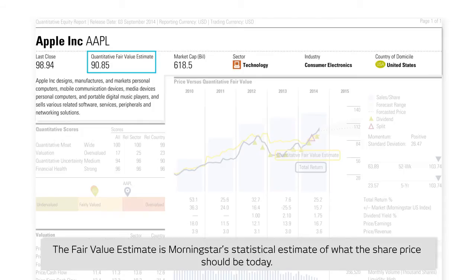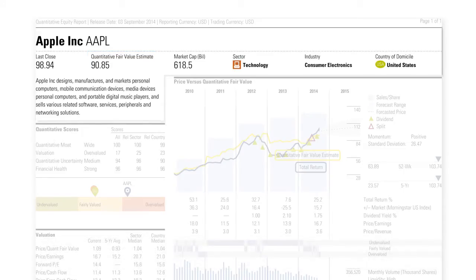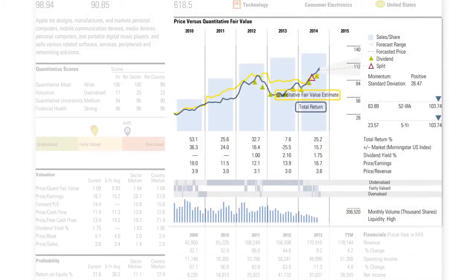The fair value estimate is Morningstar's statistical estimate of what the share price should be today. This quantitative fair value is then plotted against price action along with the yearly total return, monthly volume and dividend data, to provide an overall picture of the share's current price versus analytical and fundamental data. The displayed chart will also provide a forecast price range based on Morningstar's fair value estimates.